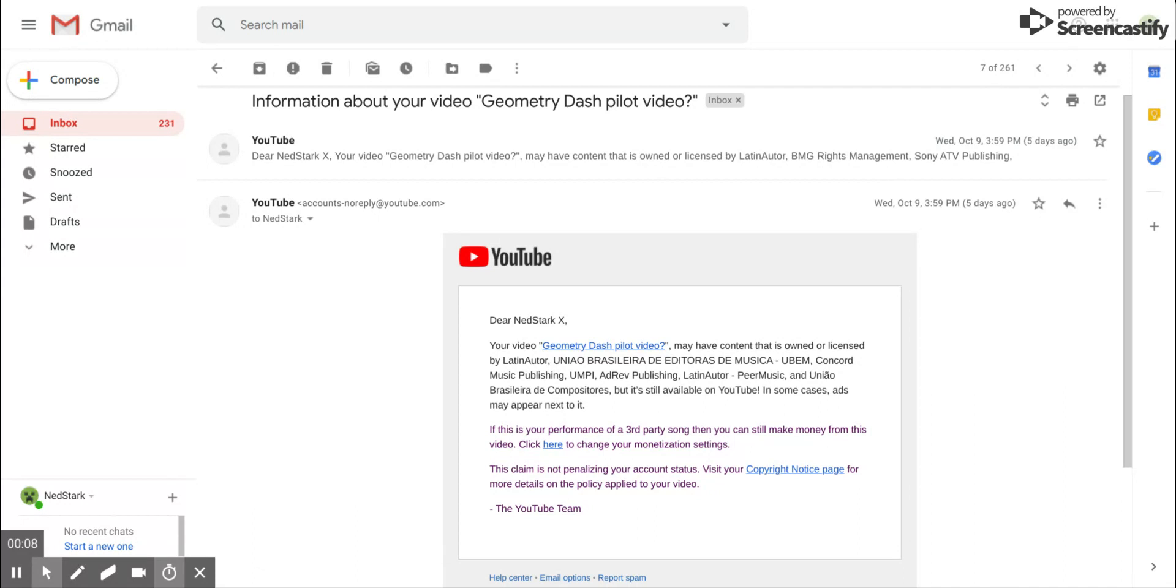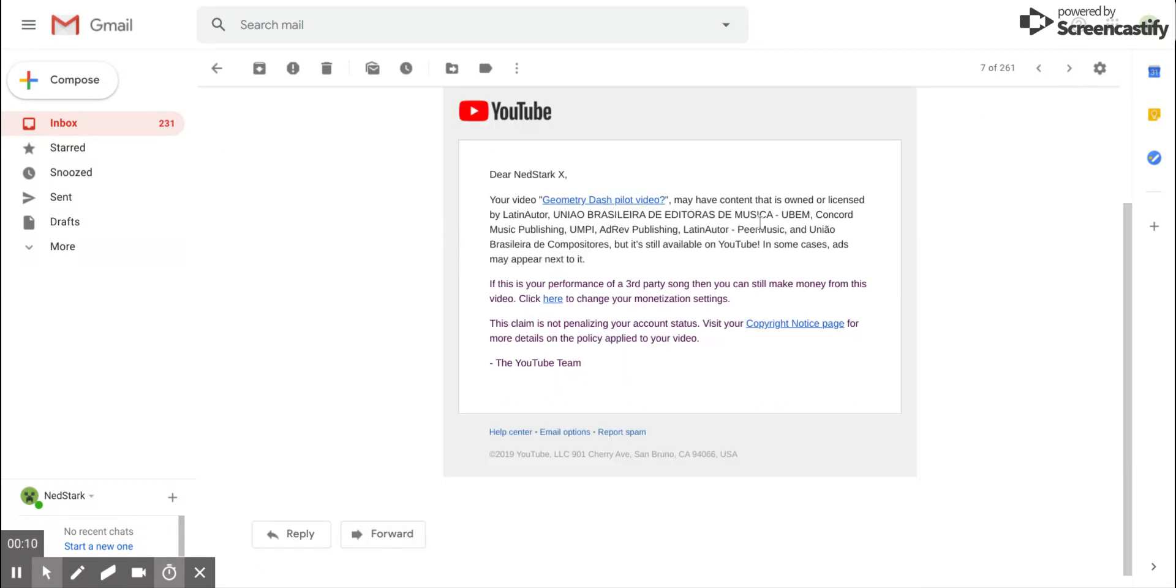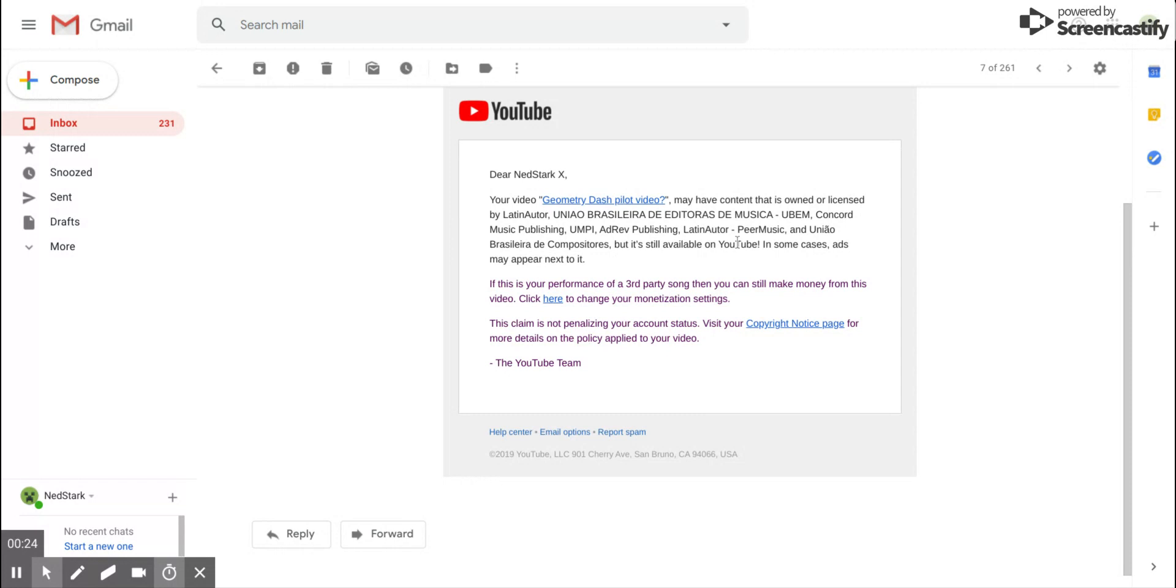Your Geometry Dash pilot video may have content by Latin author, the Spanish music company—I don't know how to pronounce it because I'm an idiot—AdRev Publishing, Latin author again, Peer Music, and Uni.io.